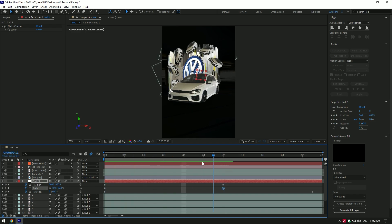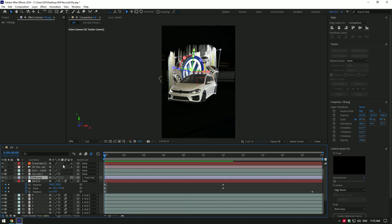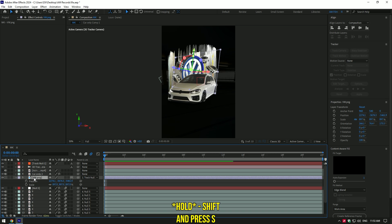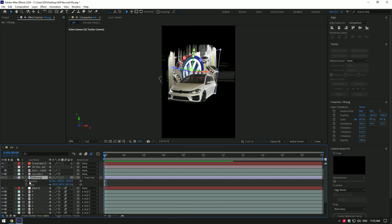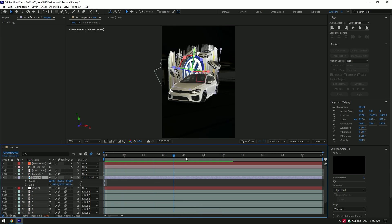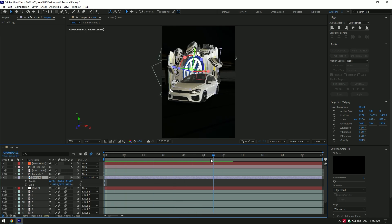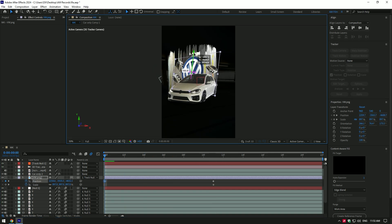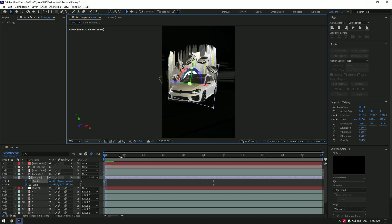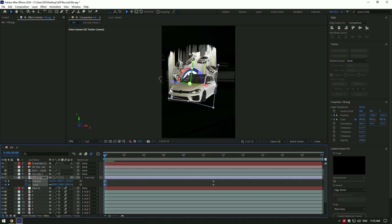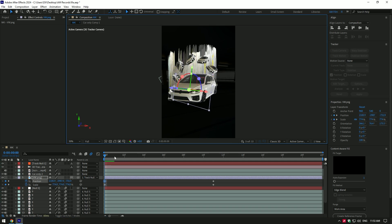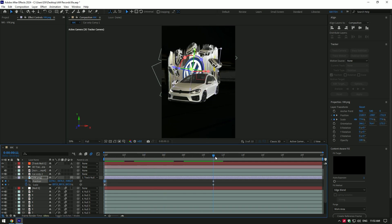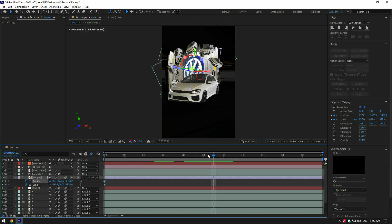Let's do the same with badge layer. Select that layer and press P on your keyboard, then hold shift and press S on your keyboard. This will expand only position and scale. Go a few frames forward and click on position and scale stopwatch icons there. Then go to very beginning of the video and change position of the badge like this, then change scale, make it a bit small. The animation is ready. Enable motion blur on badge layer as well and we are done.